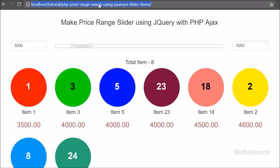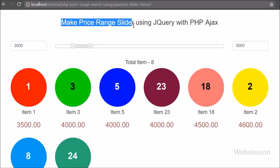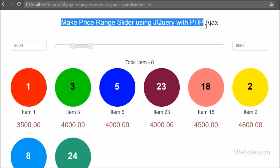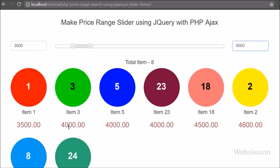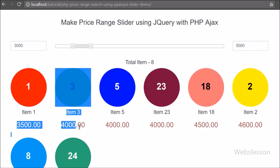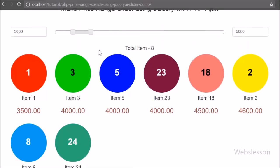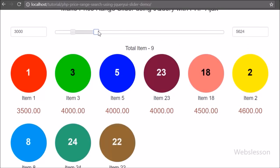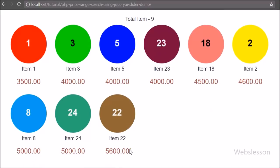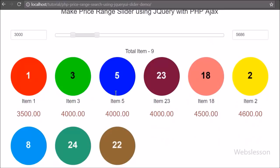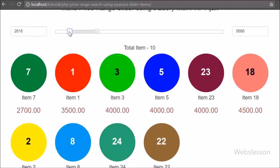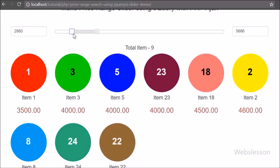In this video tutorial we are going to learn how to filter a list of products based on their price by using a jQuery price range slider with PHP and Ajax. If you have visited any e-commerce site, you have seen a price range slider for finding particular products between a defined minimum and maximum range. In this tutorial we have developed simple code to filter a list of products that come between a defined minimum and maximum price range.